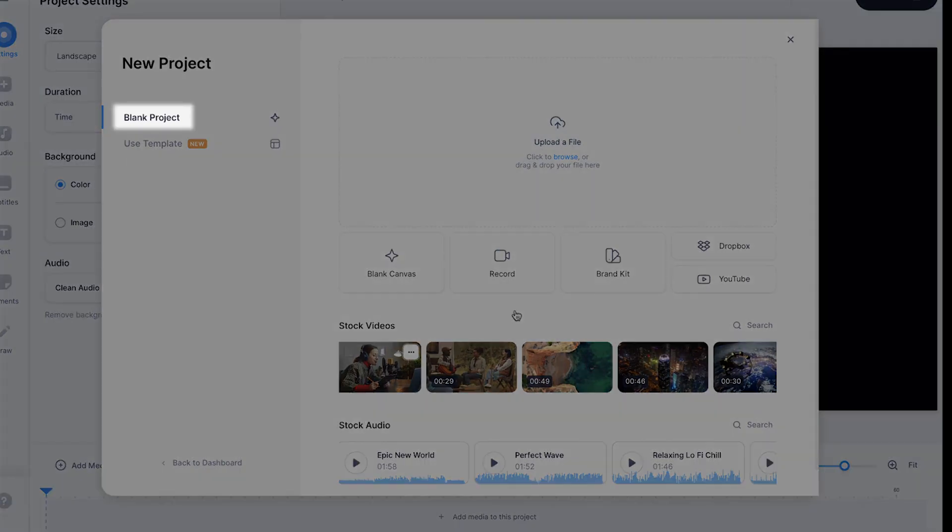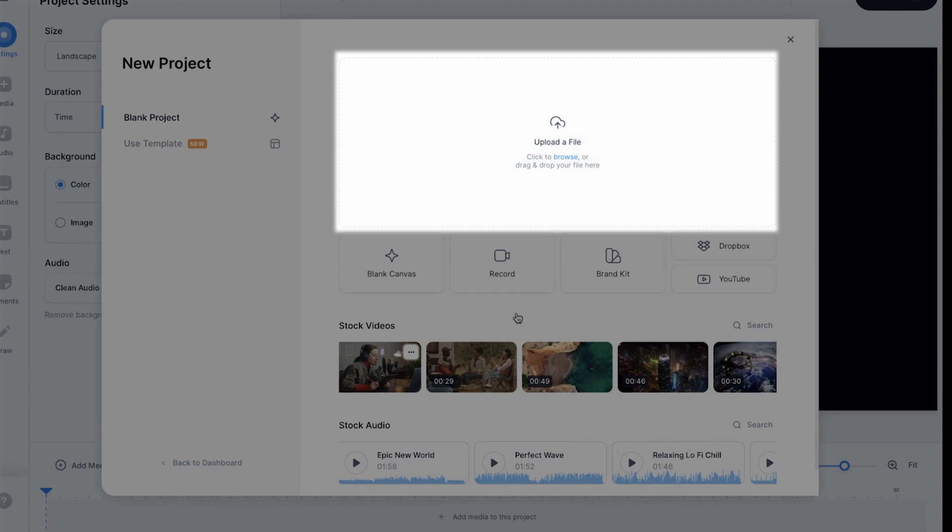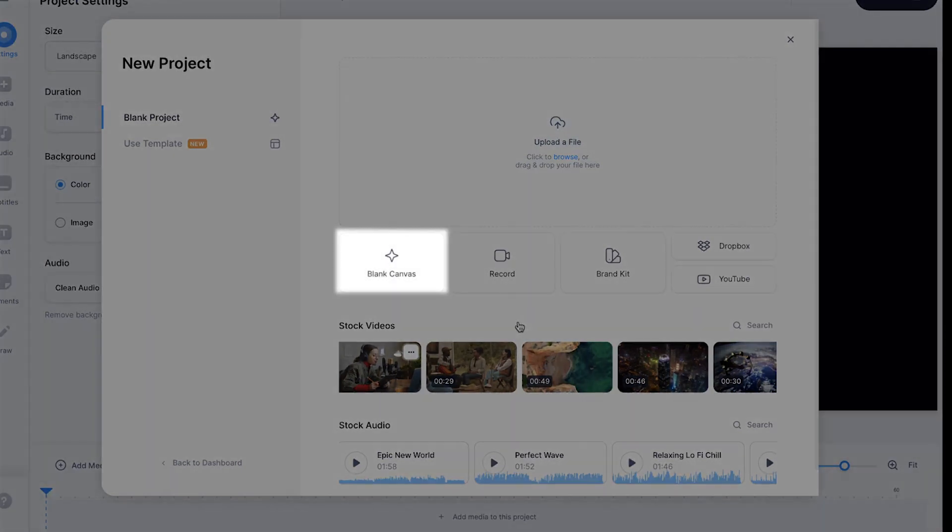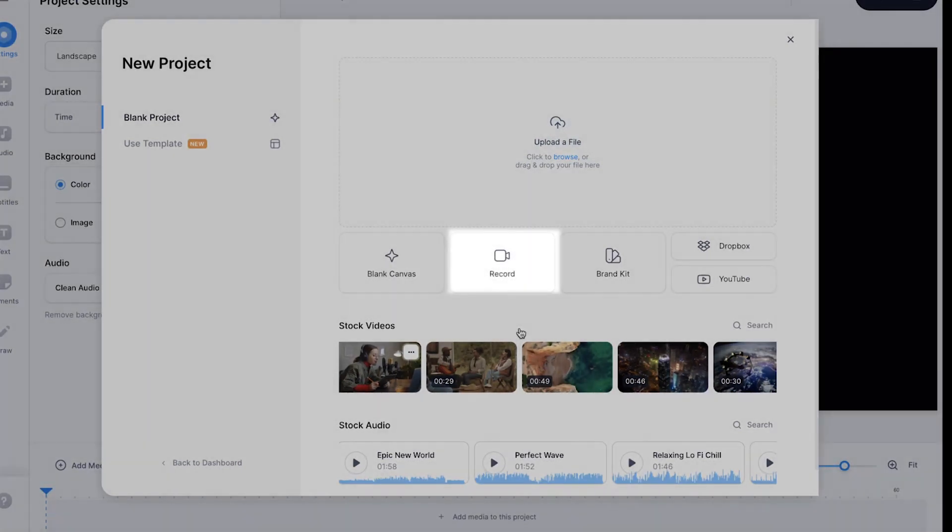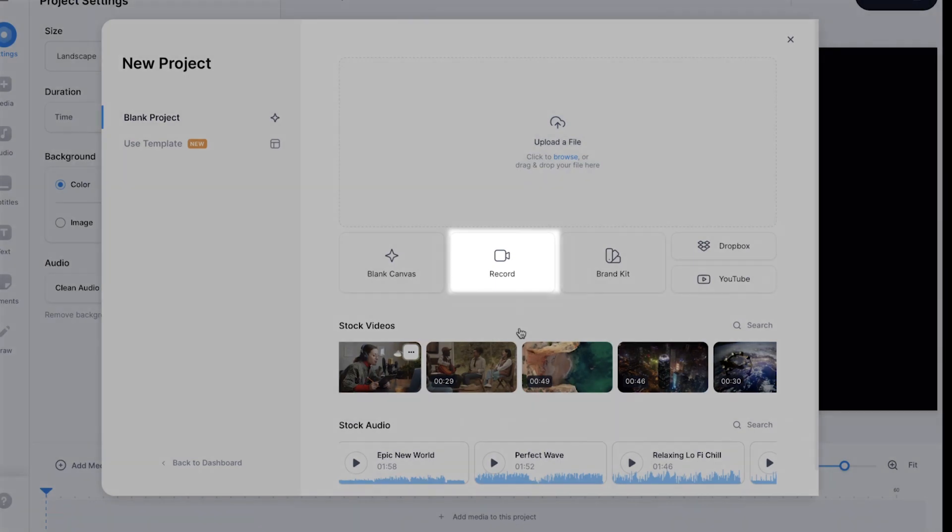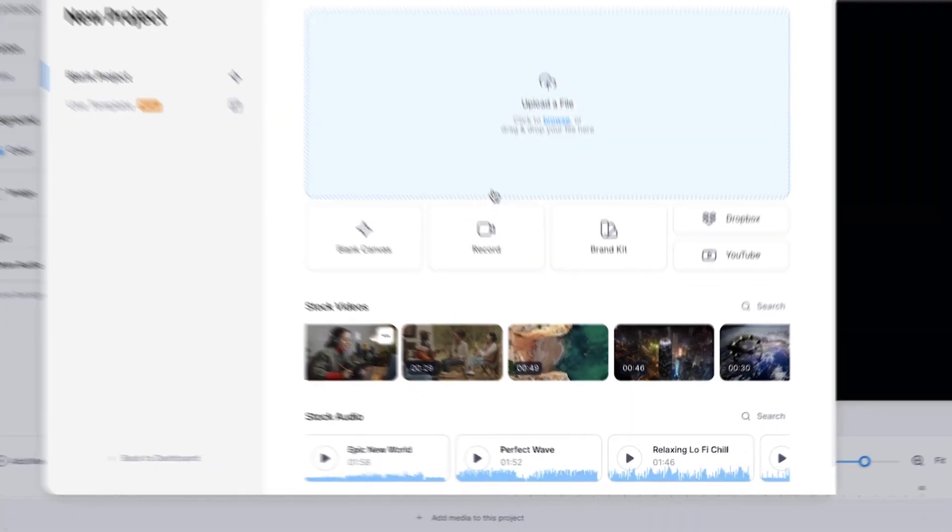The first main option is to start with a blank project. Within this menu, you can upload a file from your computer that you've already recorded, start with a completely blank canvas, or record a video directly with your webcam. You can also open up pre-uploaded elements from your brand kit, Dropbox, or directly from YouTube.